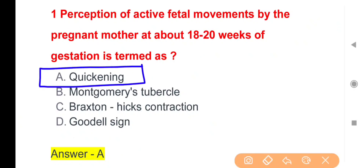Active fetal movement felt by the mother is known as Quickening. Montgomery Tubercle is a small budding that appears near the nipple during pregnancy. Braxton Hicks Contractions are practice contractions, sometimes known as false contractions. Goodell's Sign is a softening of the cervix seen during pregnancy.